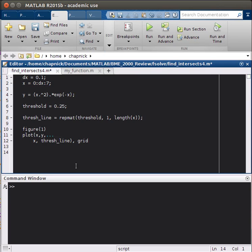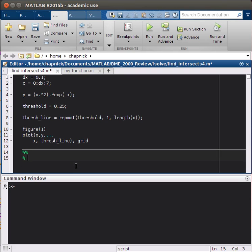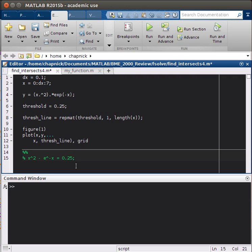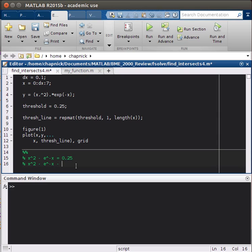The equation we originally had is x squared minus e to the minus x, and we want to see when that's equal to 0.25. But in order to write this equation, we'll have to write it like this: x squared minus e to the minus x minus 0.25.